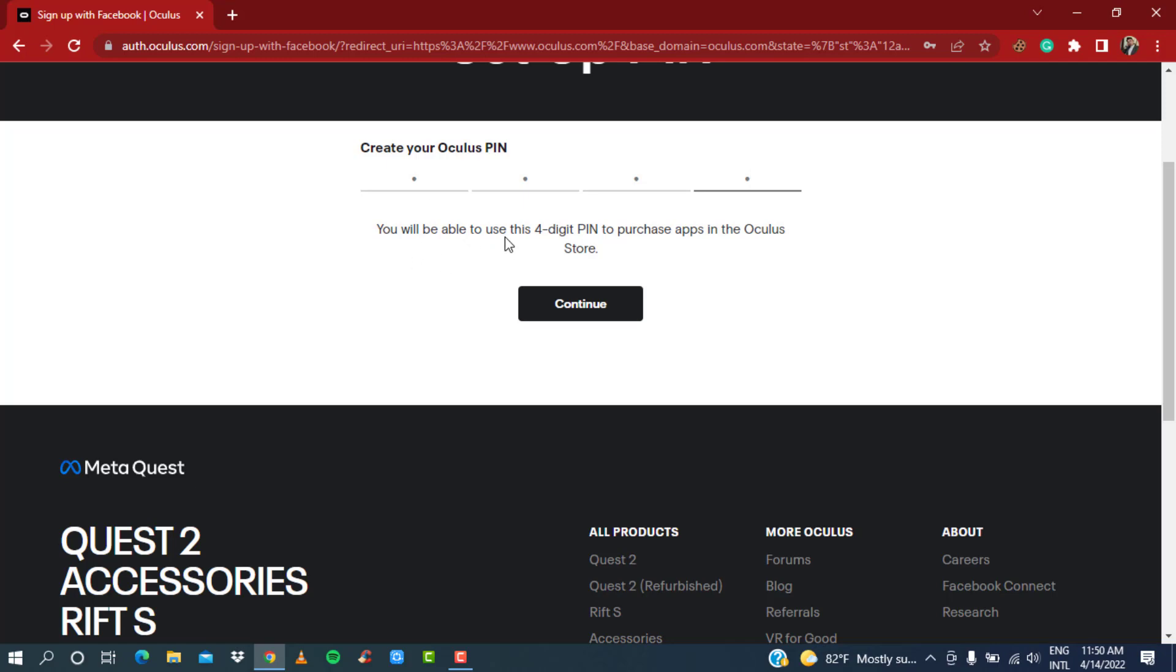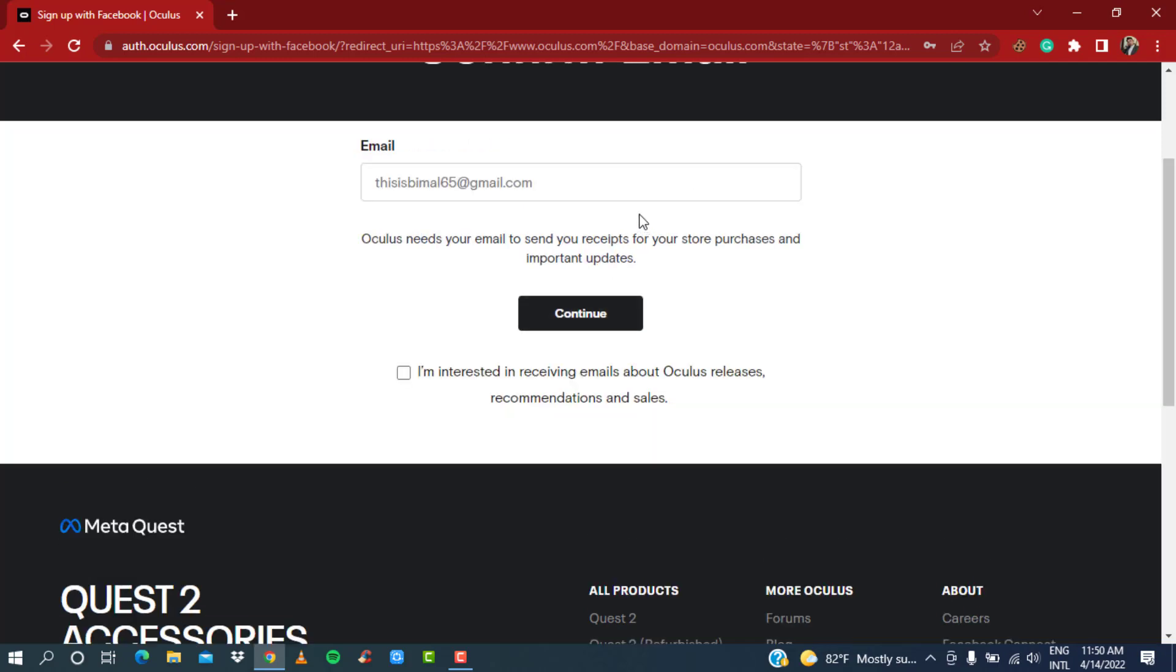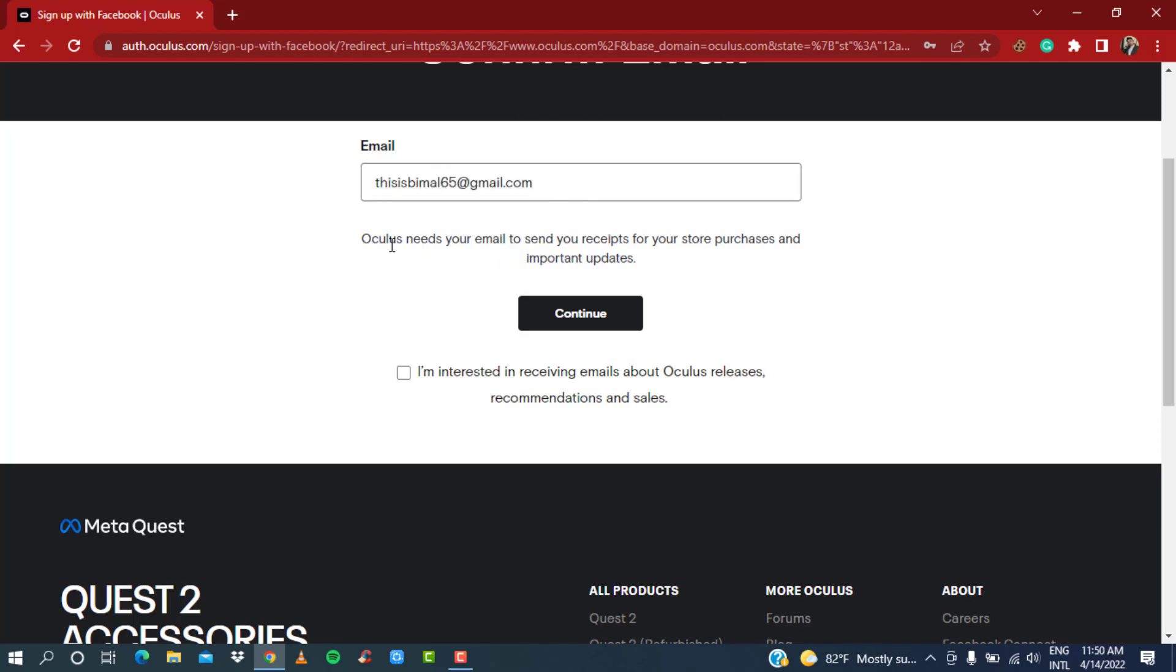You will be able to use this four-digit PIN to purchase apps in the Oculus store. Simply click on 'Continue' once you enter your PIN. Here you can also see your email ID which was linked with your Facebook account. You can see the option 'Oculus needs your email to send your receipts for your store purchases and important updates.'